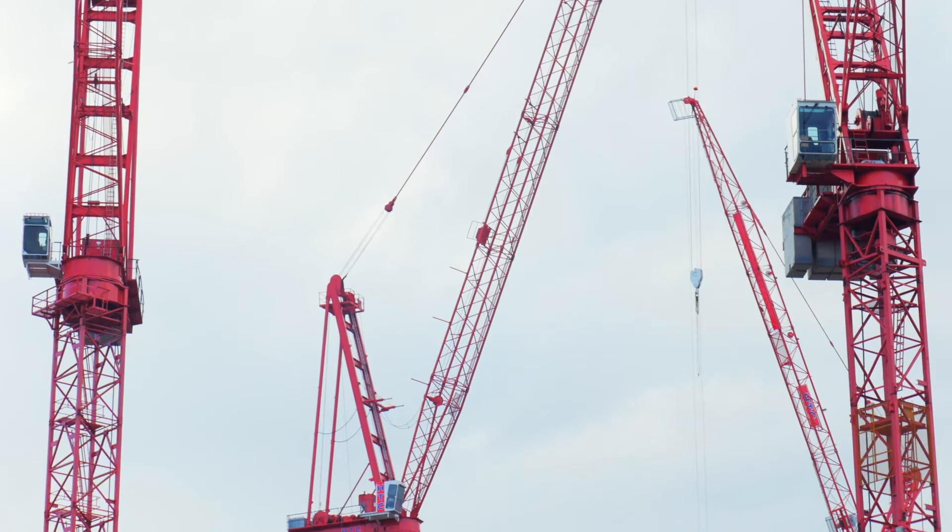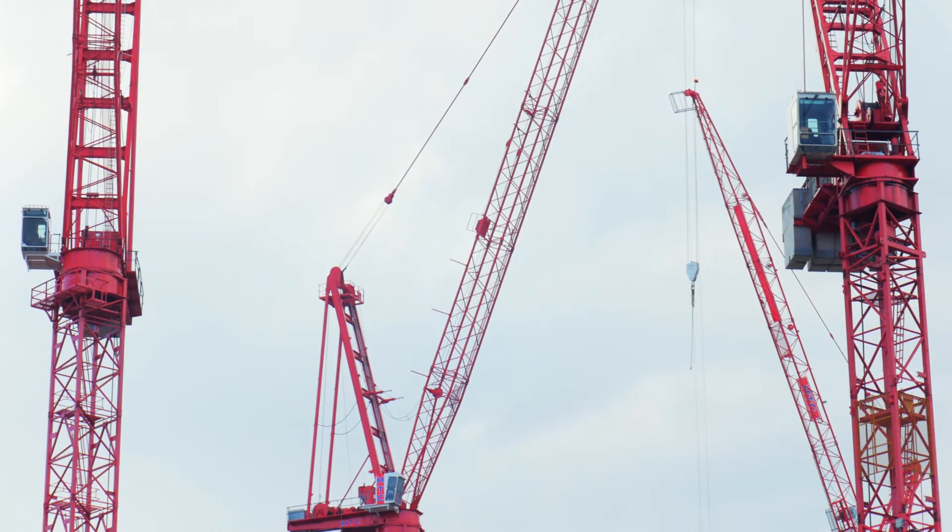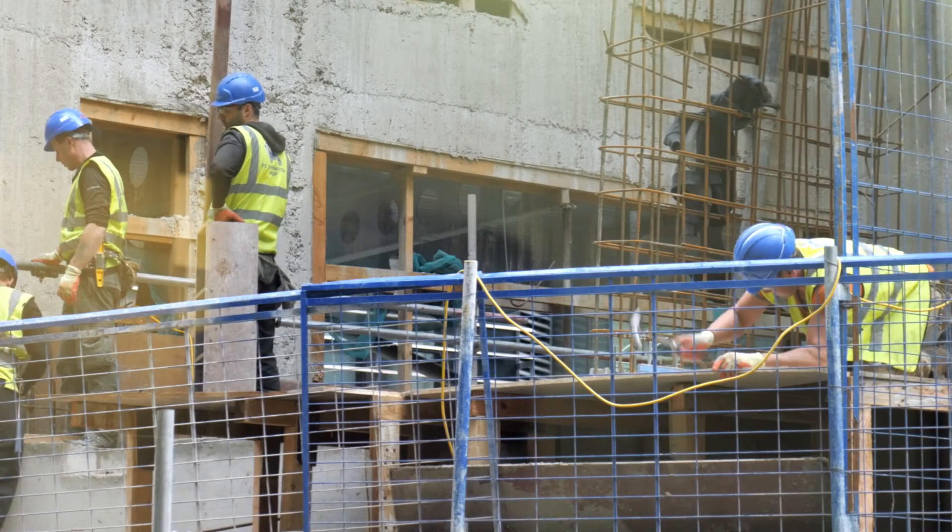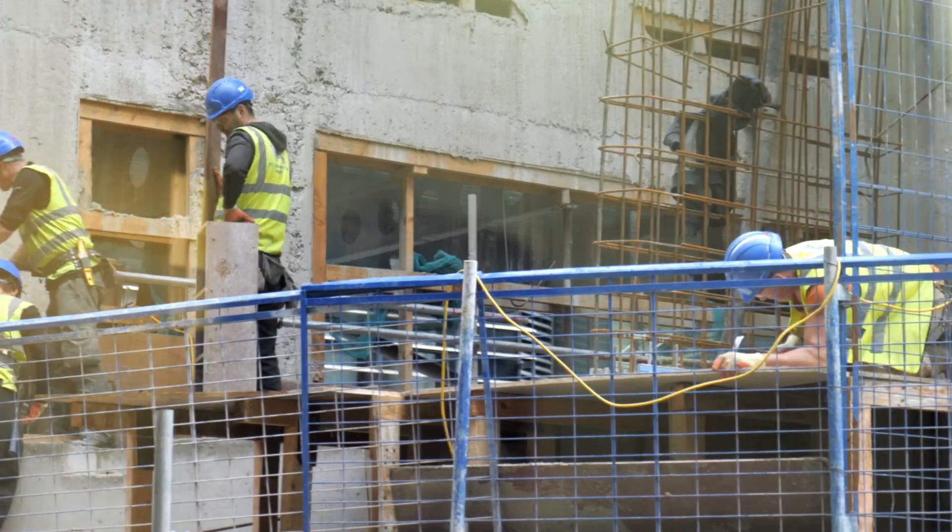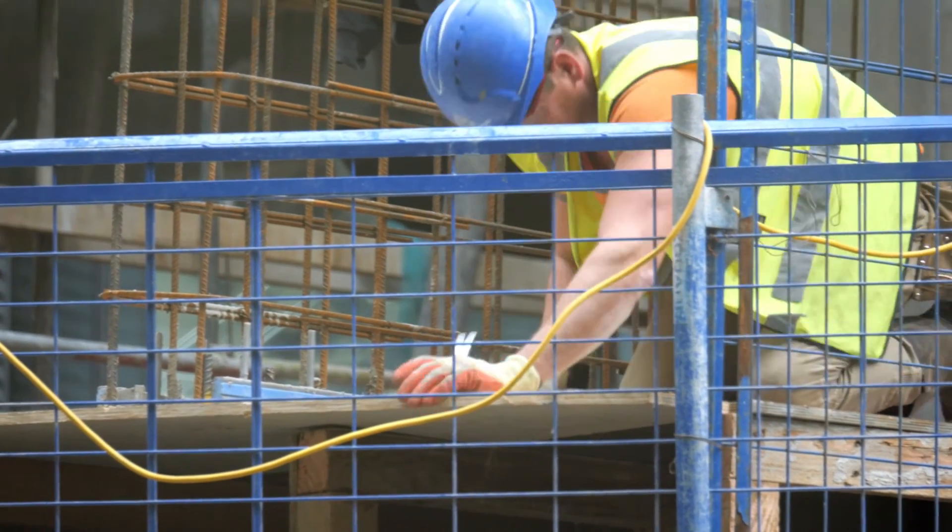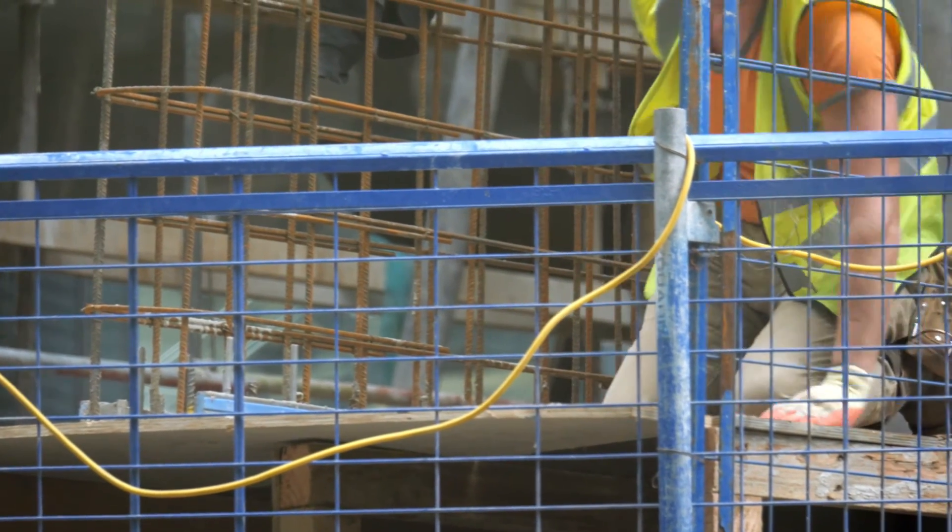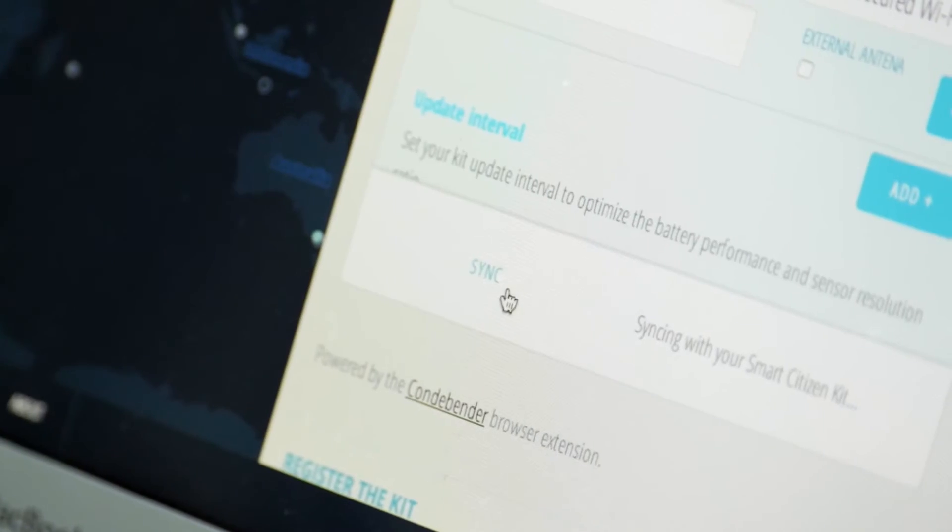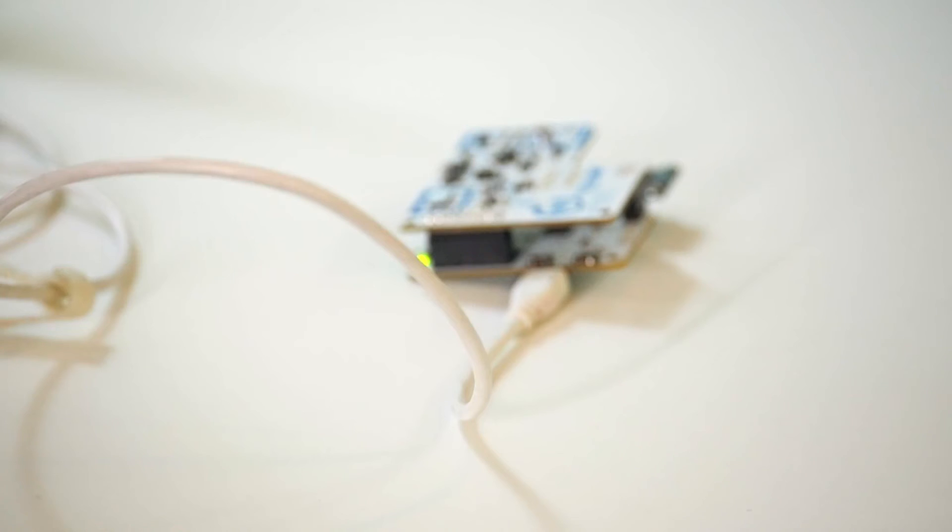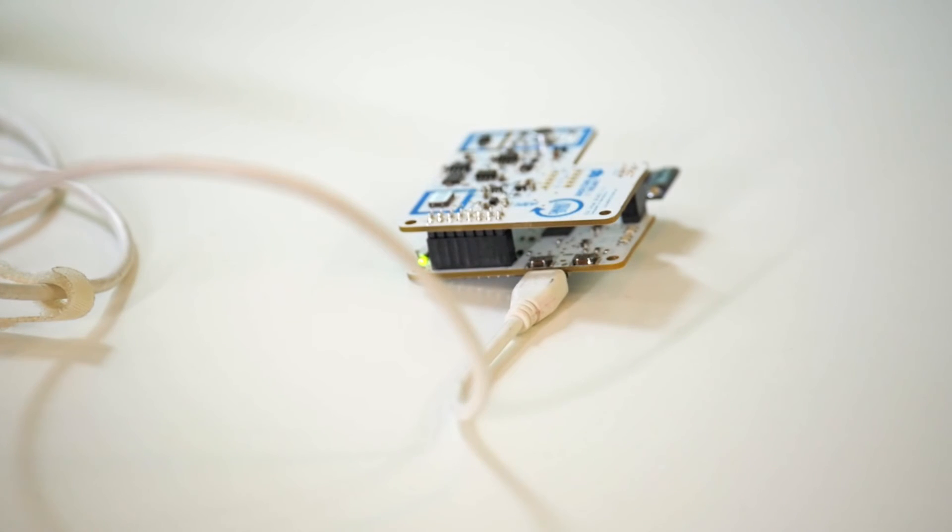You can go and take a picture of a construction site and then put the noise levels and say, hey guys, this site is going over 90 decibels. That's totally over the regulation that is allowed.